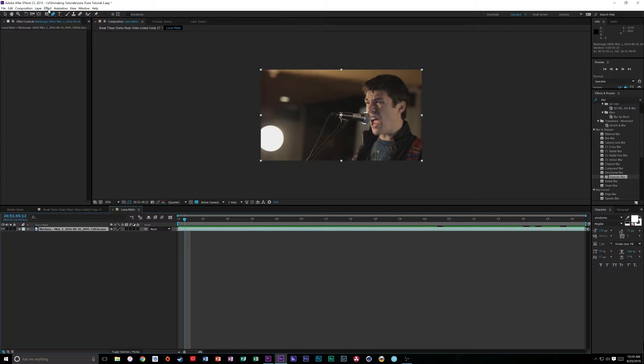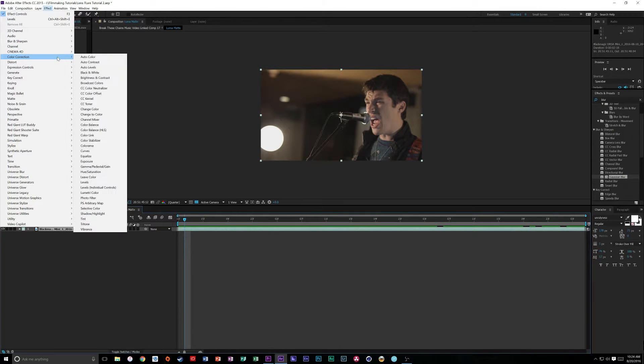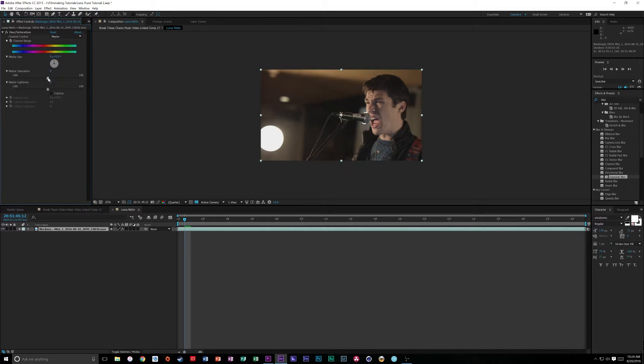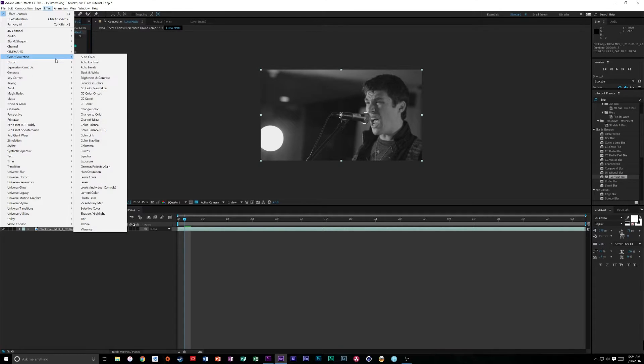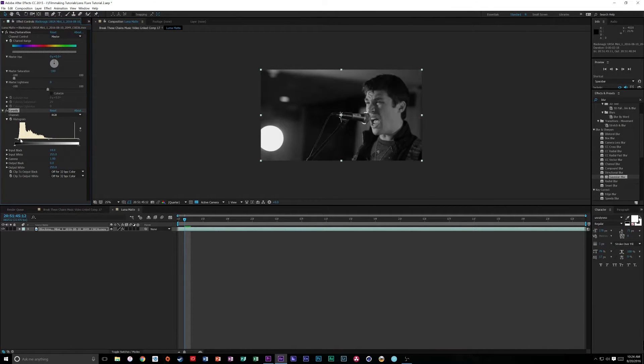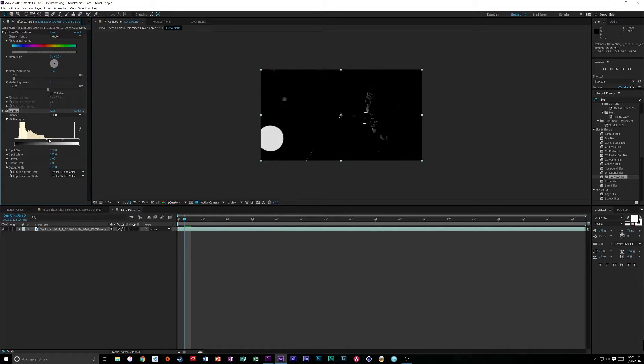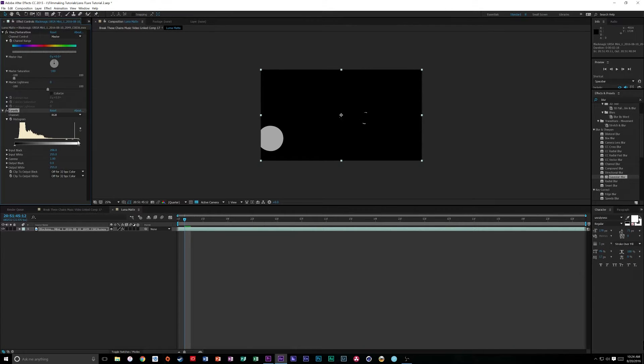So, now that we've made this precomposed Luma Matte, we're going to double click on it so we actually open up the composition. Now, like I said, we want to make this pure white. So, I'm going to click on the layer, go to Effect, Color Correction, Hue and Saturation, drop that saturation down to negative 100, and then go to Effect, Color Correction, Levels. So, I'm going to grab the bottom of this histogram here, this little lever, drag it all the way up until it's almost pure white, and all this is almost pure black. I'm going to grab these highlights and bring them up.